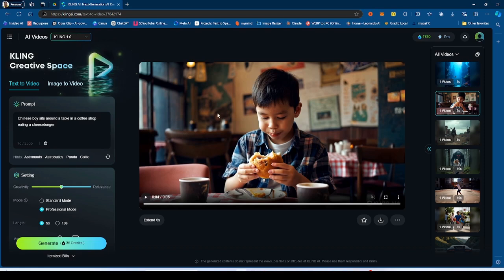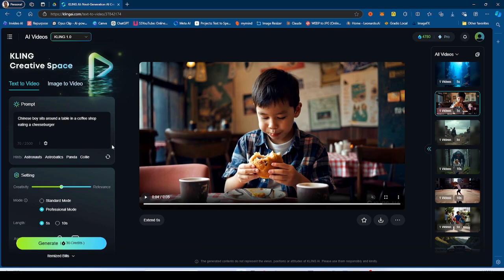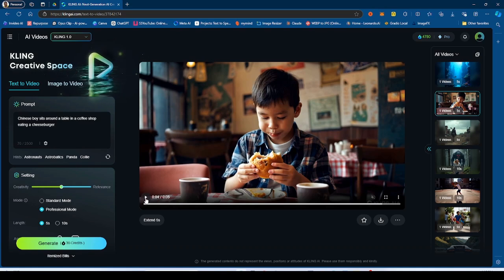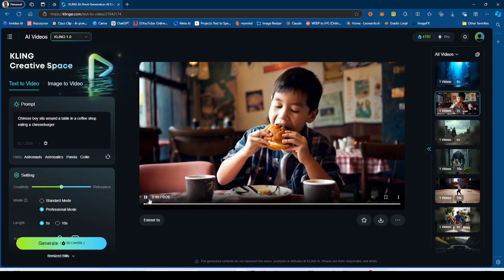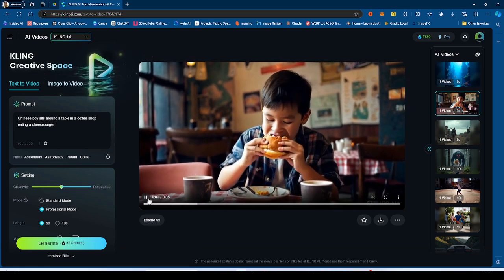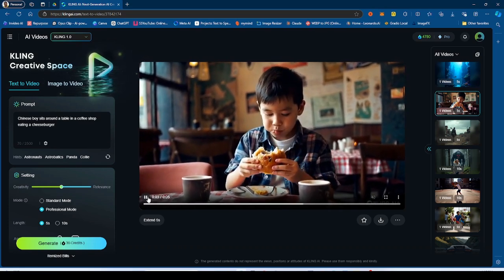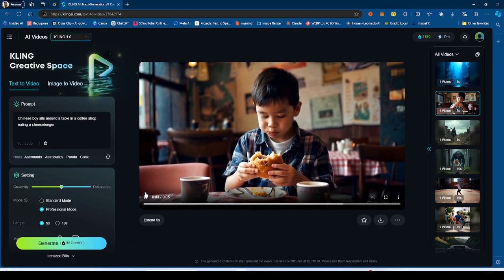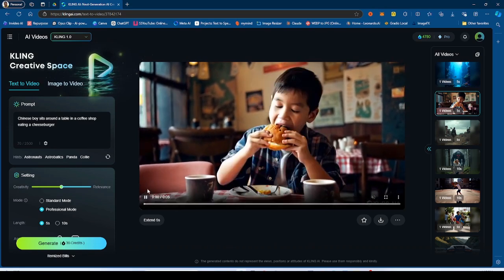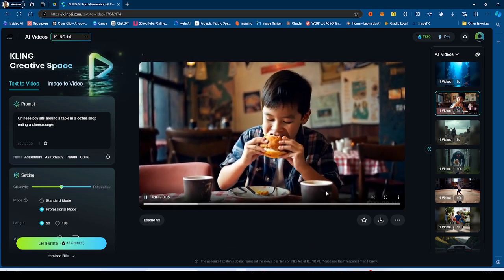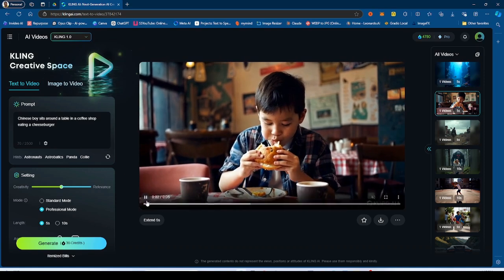I don't know what this is, but essentially it didn't create a cheeseburger, it creates something else. But he did eat that, whatever he's eating, that bread or whatever. It was pretty consistent and it makes sense. It looks pretty good.